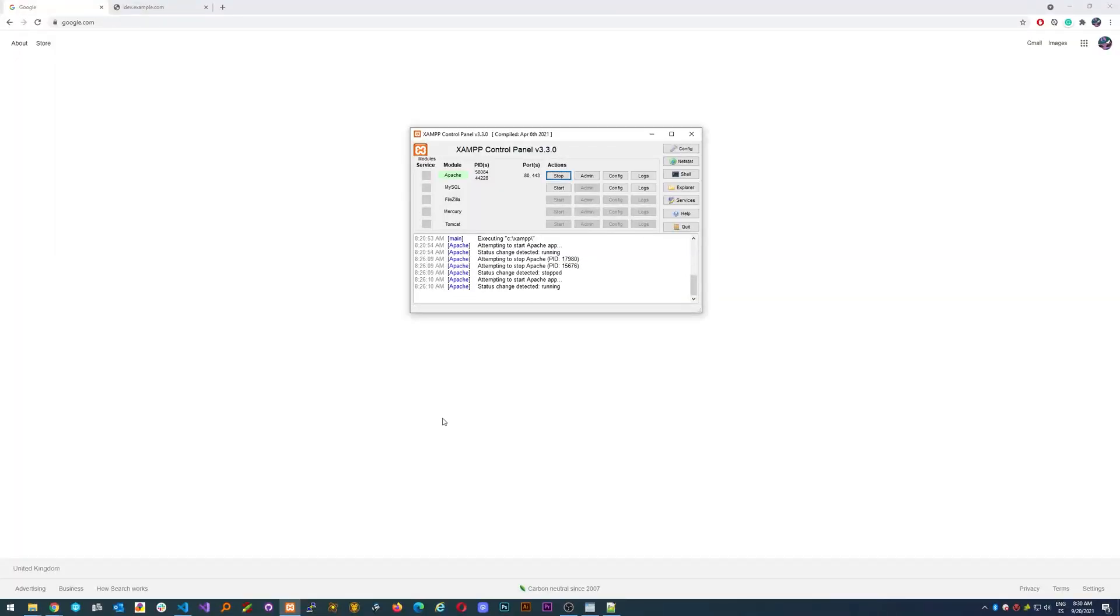Hello guys, Dave Dev here. In today's video we're going to talk about how to debug your PHP in your local web server in XAMPP using your text editor, in my case Visual Studio Code.